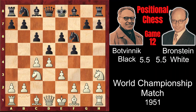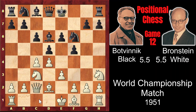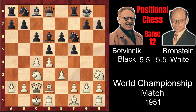After c6, Bd2, Bronstein first develops the queenside in order to — after Bd6, Qc2 — prepare the long castle. Castled kingside, castled queenside, Qe7. And here Bronstein made a move which he didn't like; in his annotations he dislikes this move, f3.